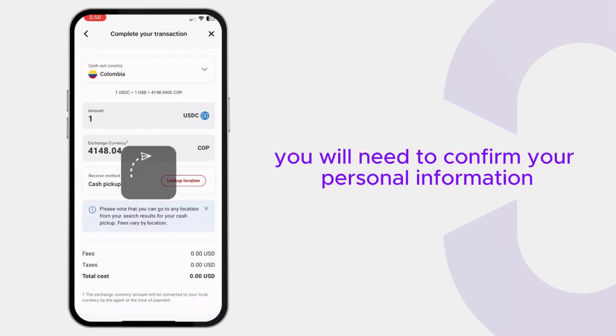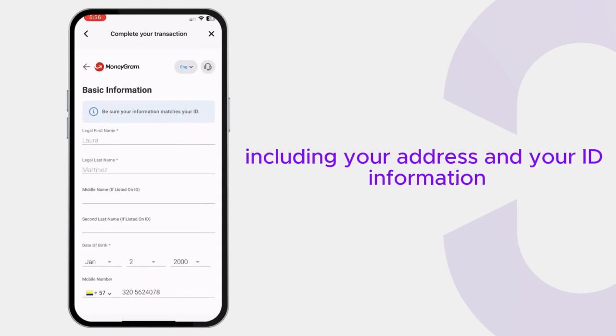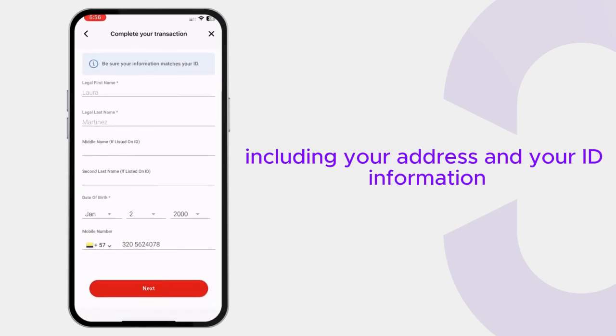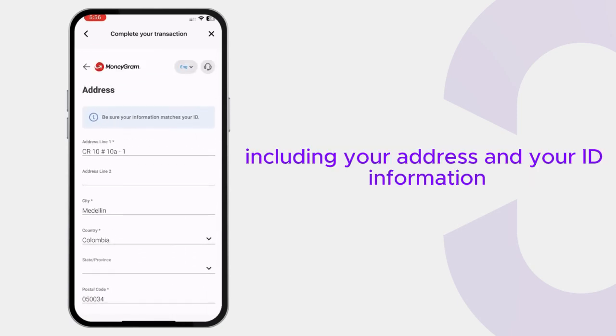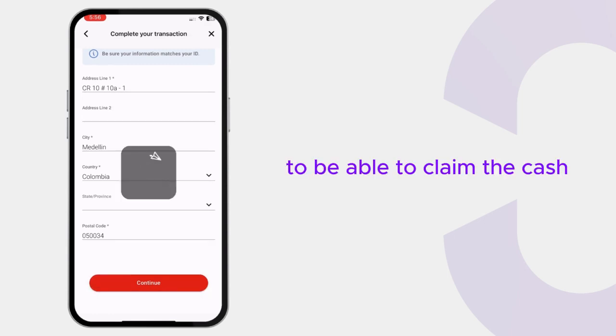You will need to confirm your personal information including your address and your ID information to be able to claim the cash.